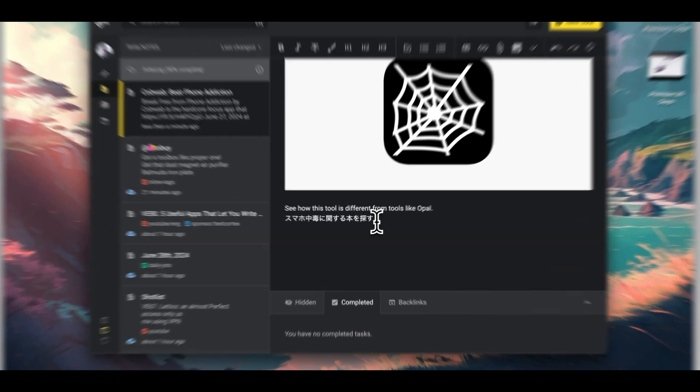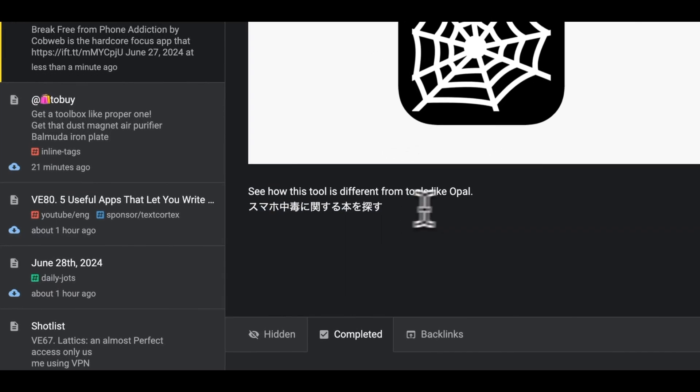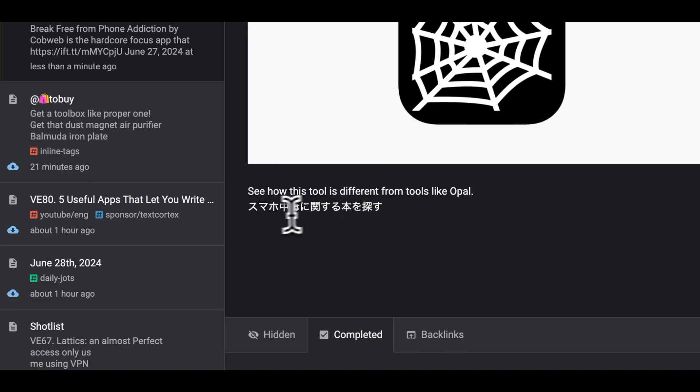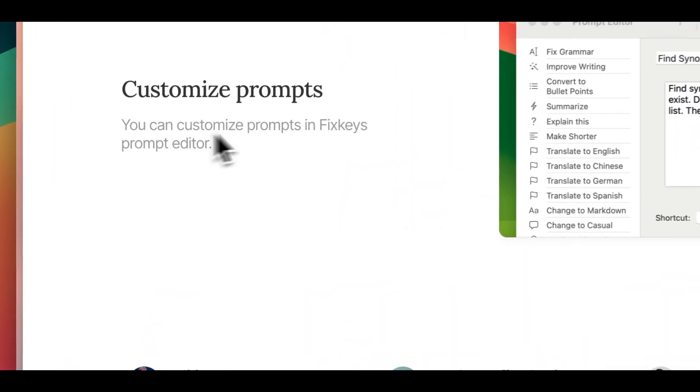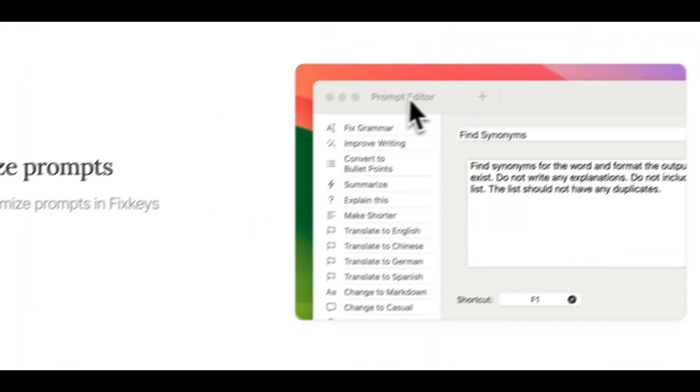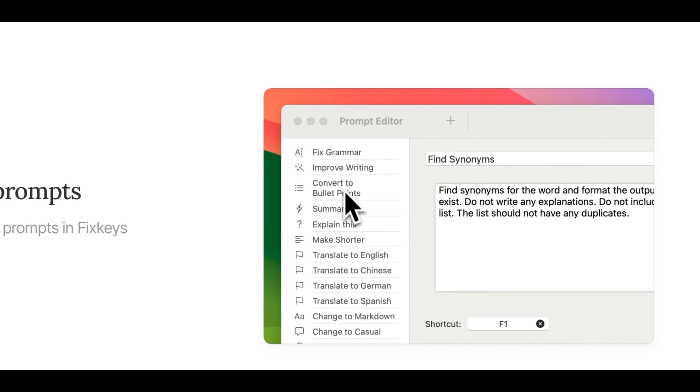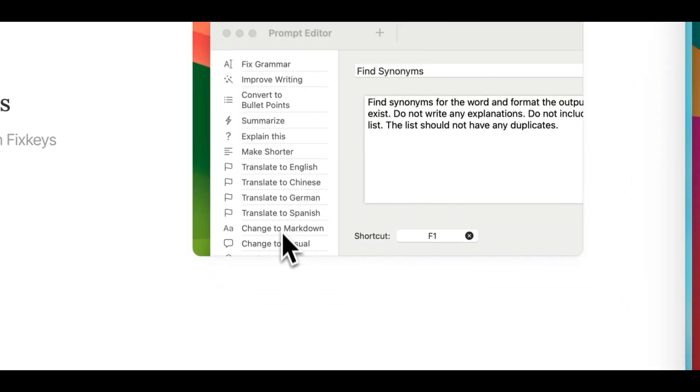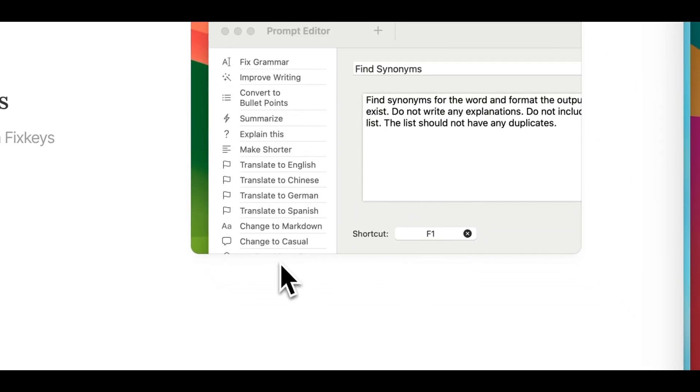But FixKey isn't just about grammar and spelling corrections. Its prompt editor allows me to customize prompts for specific use cases, such as brainstorming, rephrasing, or even translating between languages. So it can be a great AI writing assistant in general.